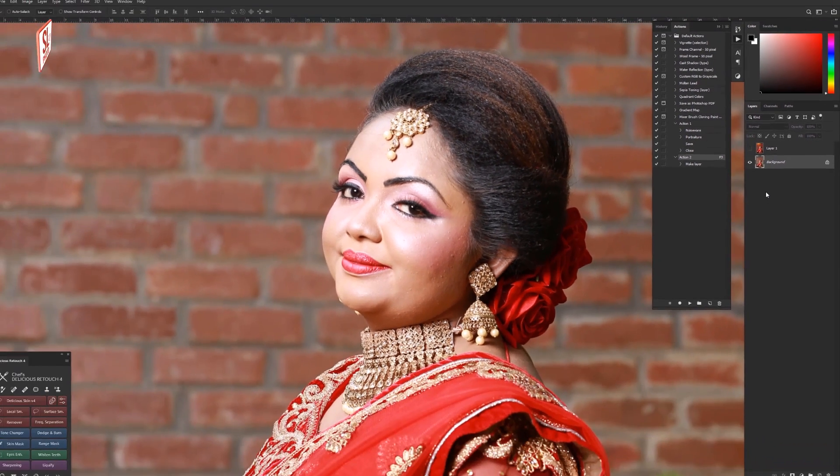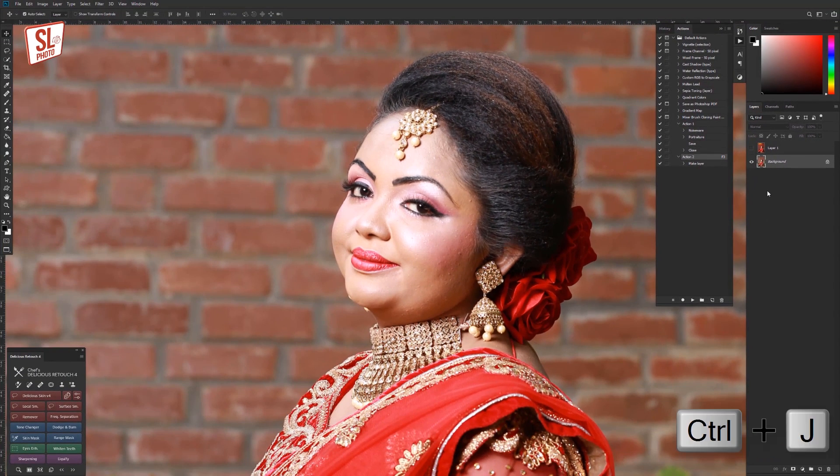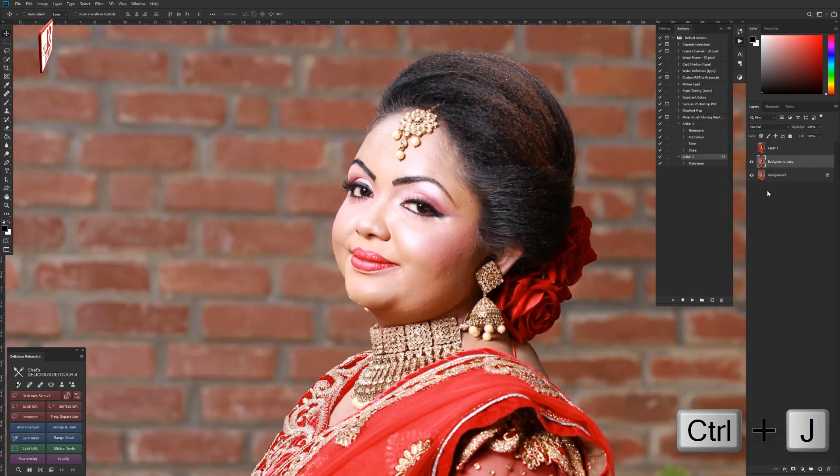You can right-click and press 'Duplicate Layer'. You can also use the keyboard shortcut to duplicate it. You can remove unwanted elements from the photo.